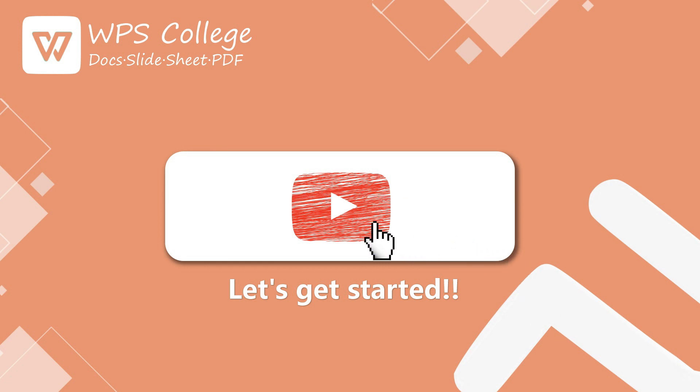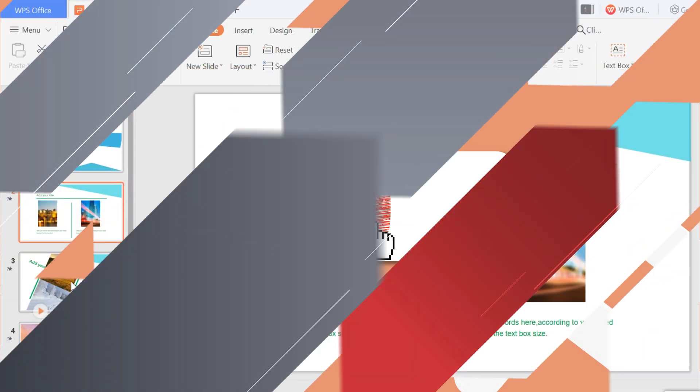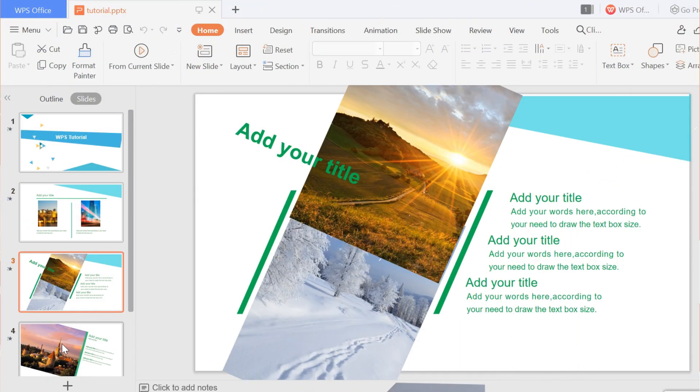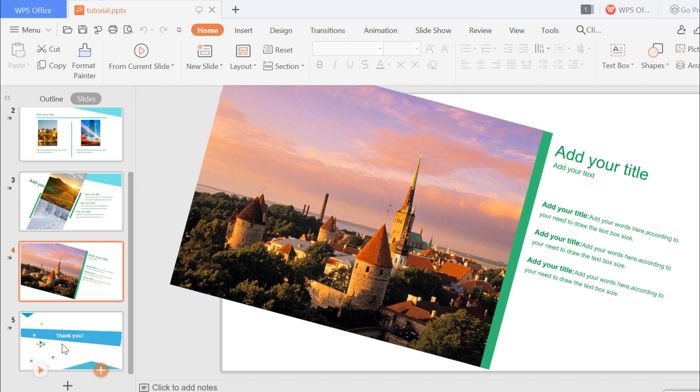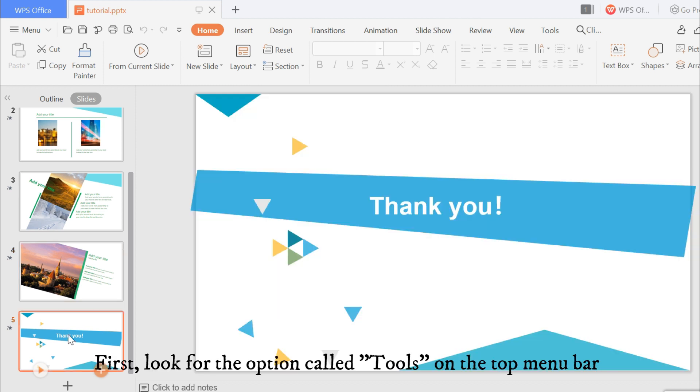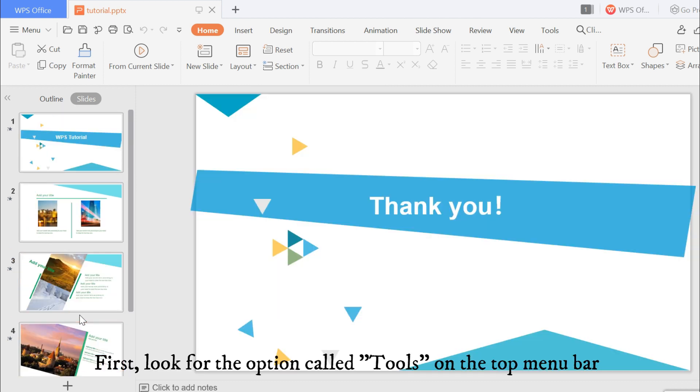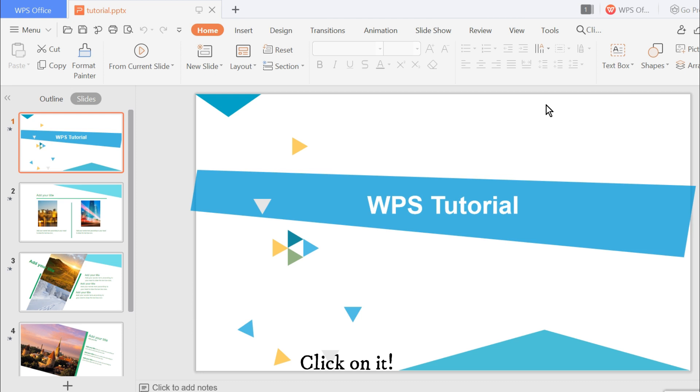So let's get started. First, look for the option called Tools on the top menu bar. Click on it.